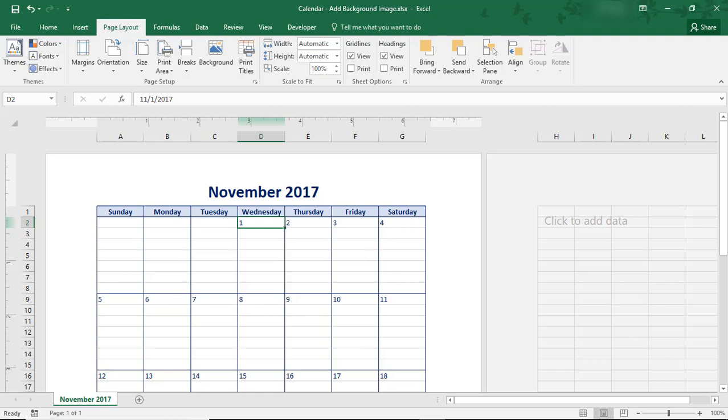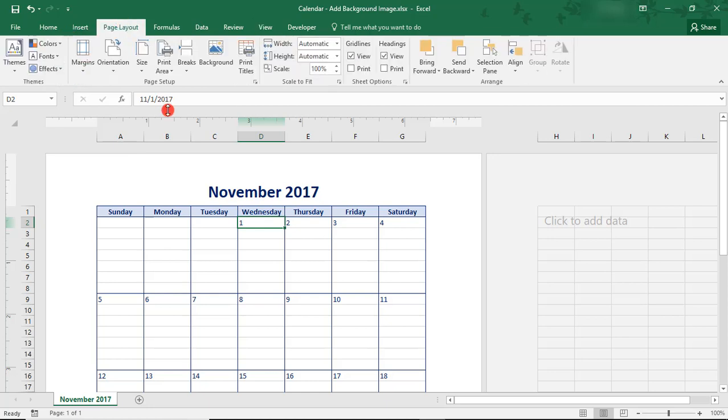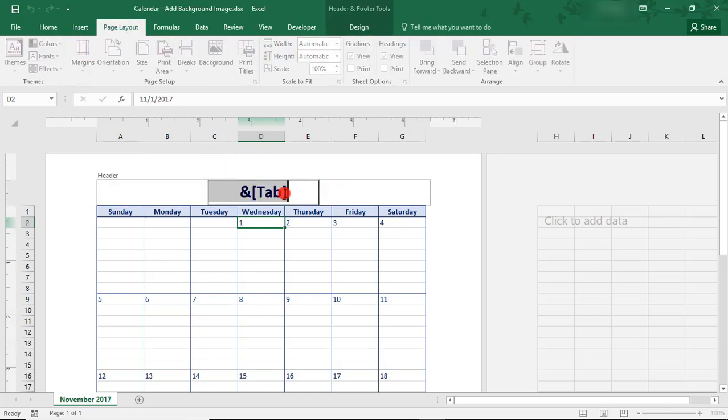On our calendar, and FYI, we're currently under the Page Layout view, you'll want to place your cursor in the Header section where it says November 2017. And you can do this in any of the Header or Footer sections, but we're going to use the Center Header for this example.